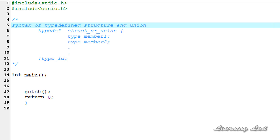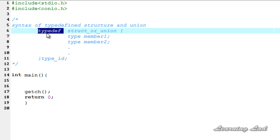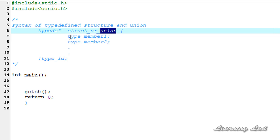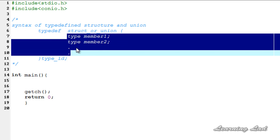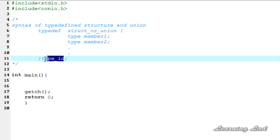First we're going to see the syntax of creating a typedef structure, and then how we can use it in a program. The syntax is: first use the keyword typedef, then the keyword struct if creating a typedef structure, or union if creating a typedef union. Then the body is similar to a normal structure or union definition, and at the end we use a type ID — the new name for our structure definition — which we then use to create variables.